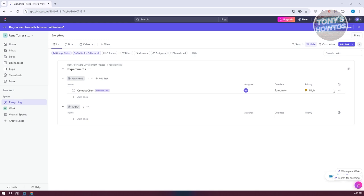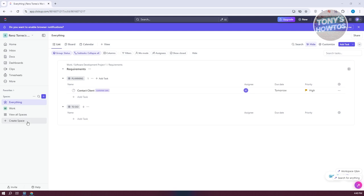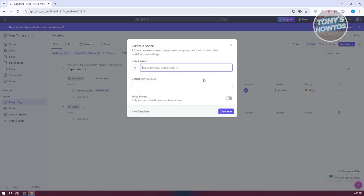I'm already in my ClickUp account and we already have a space here named for work. Since we want to use this for personal use, we want to create our own space for personal things.